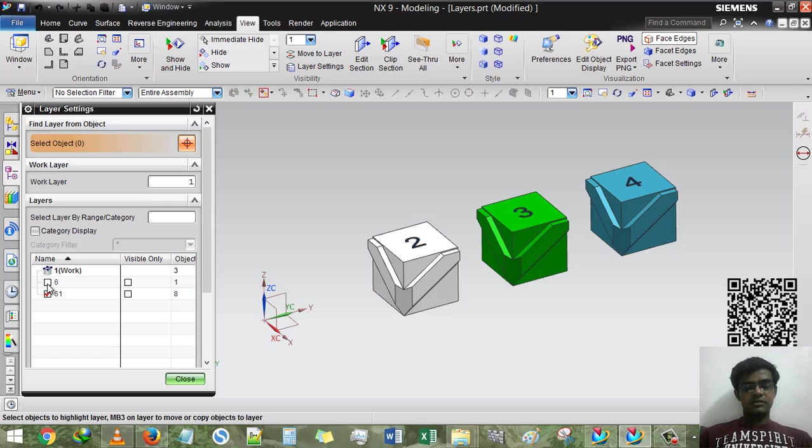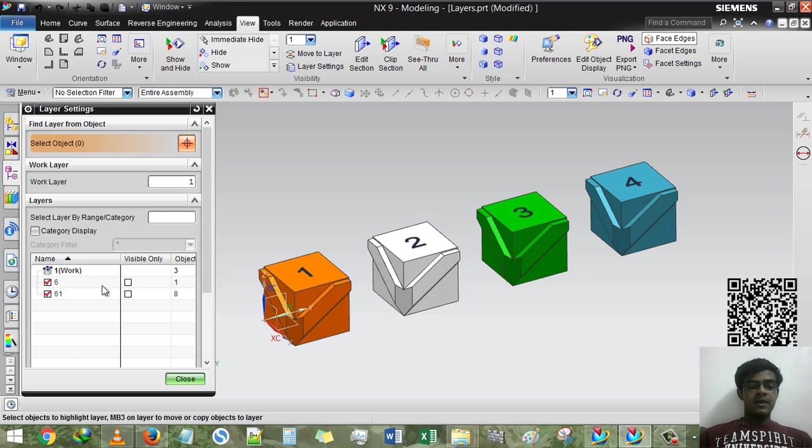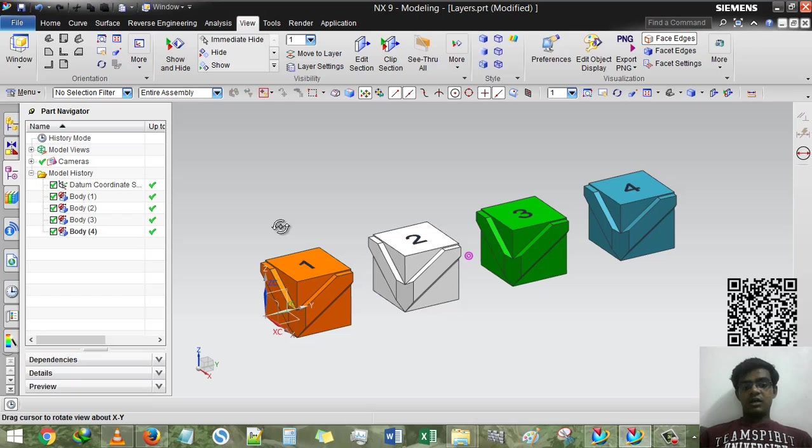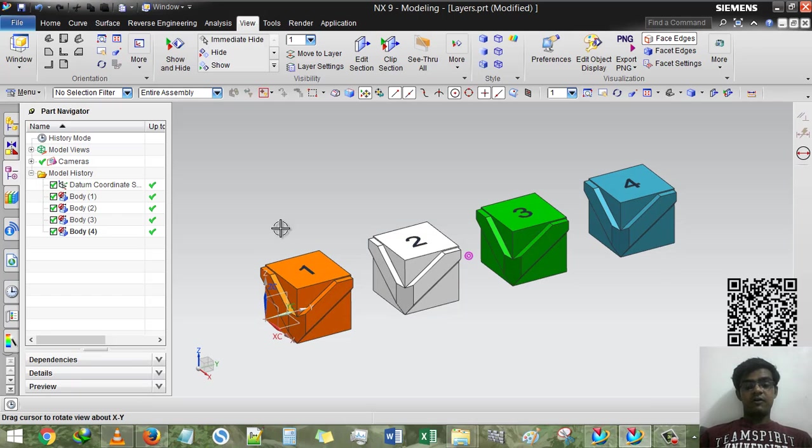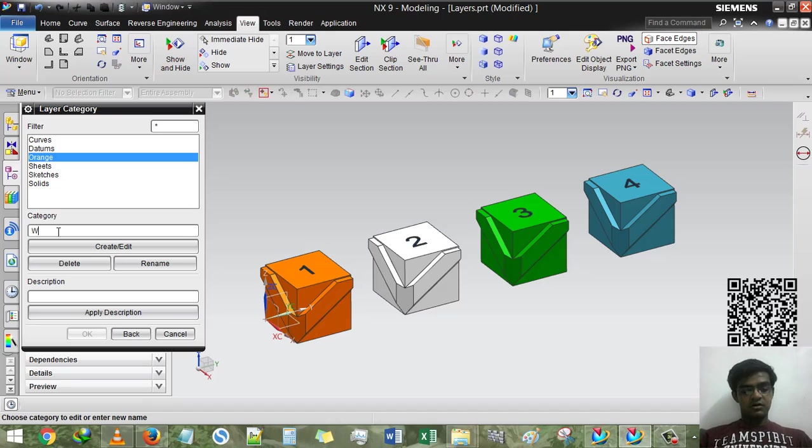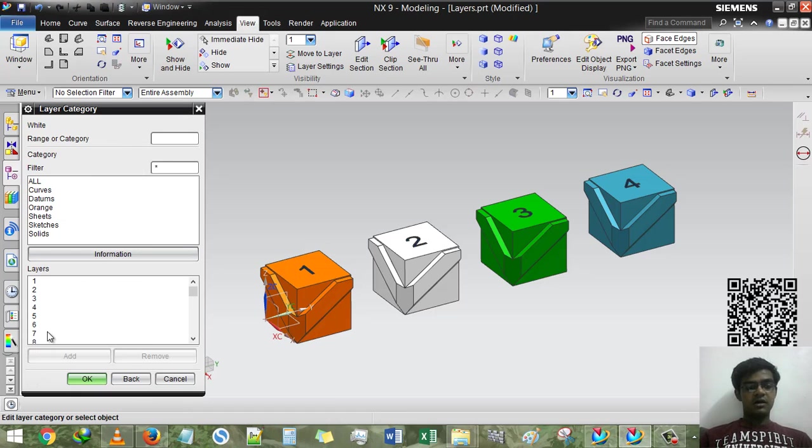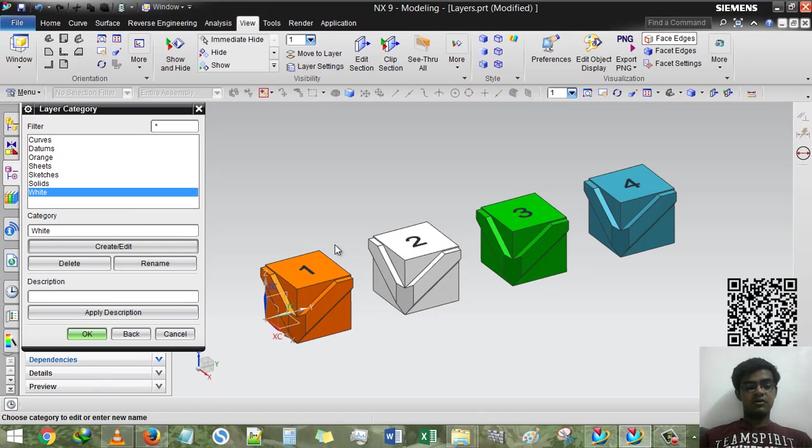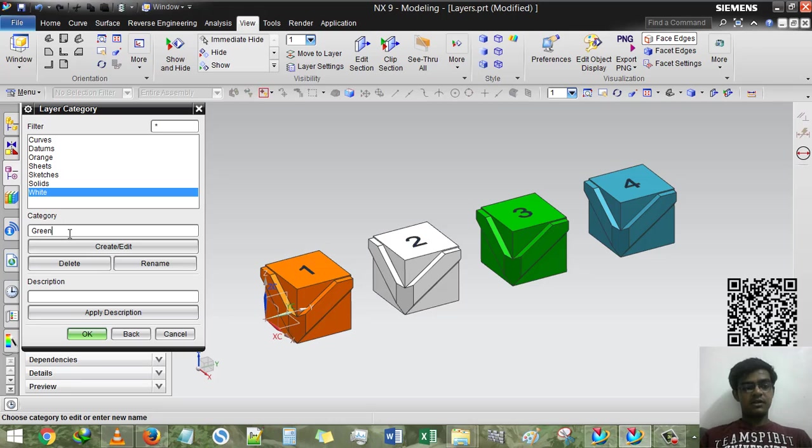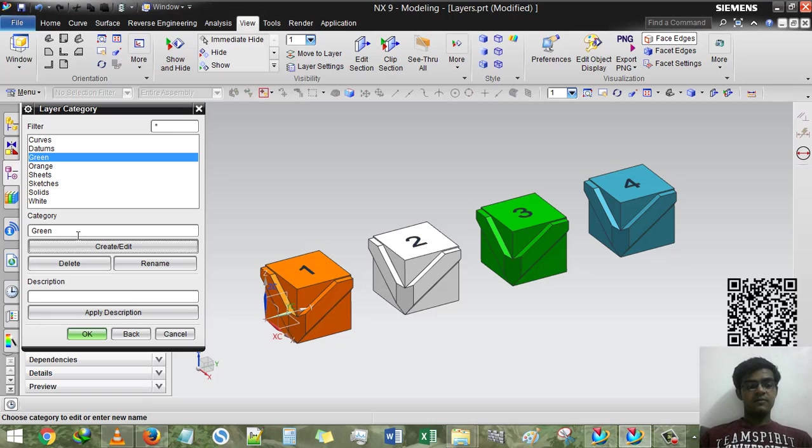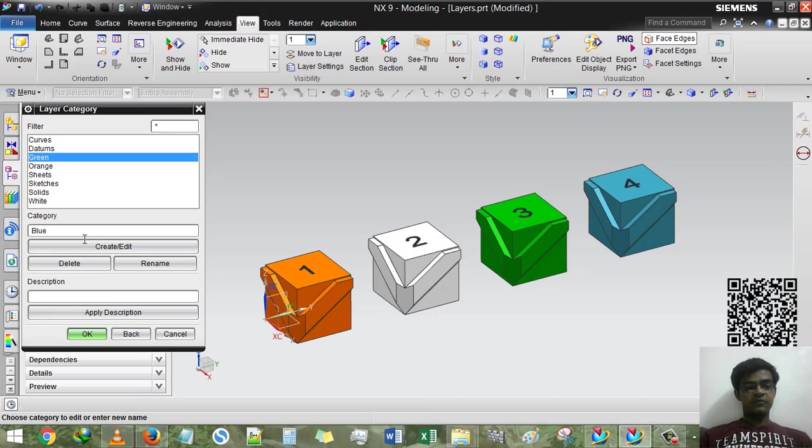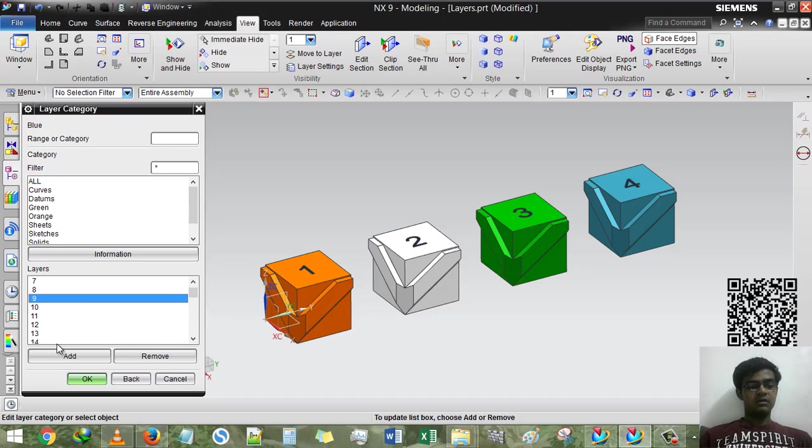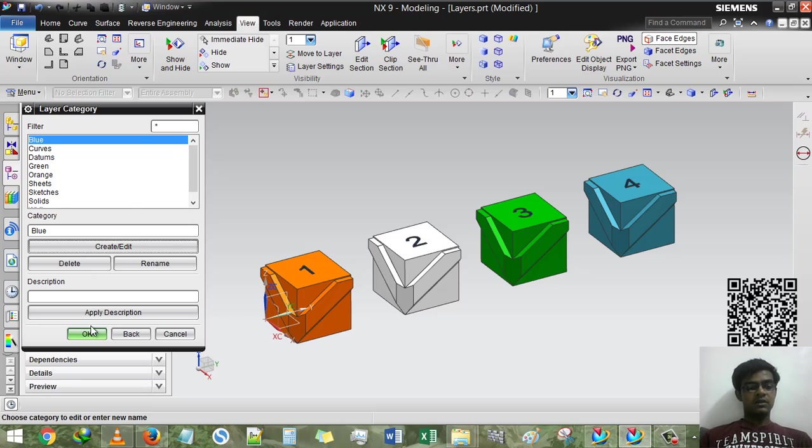Now I am repeating each and every layer. Layer categories here. WHITE. Create layer and the number will be seventh. Add it, OK. Then GREEN. Create layer, number will be eight. OK. Then BLUE. Create layer, number will be nine. OK, and done.